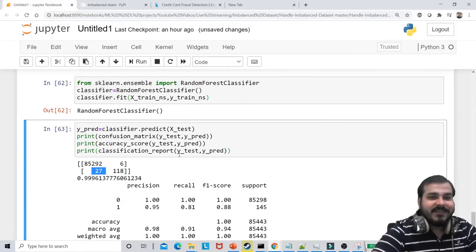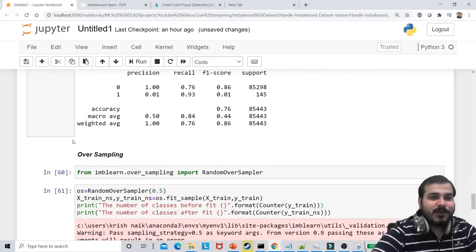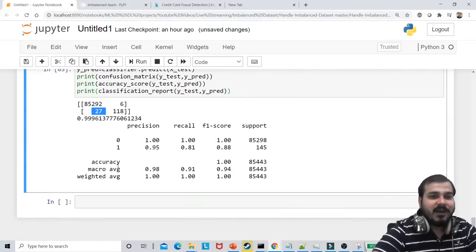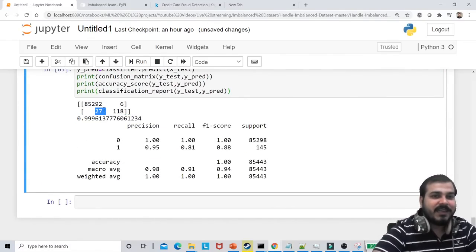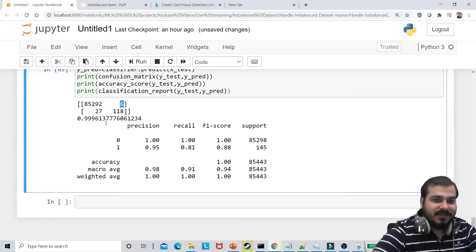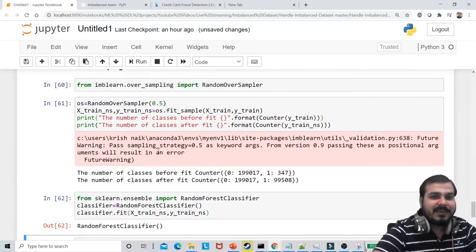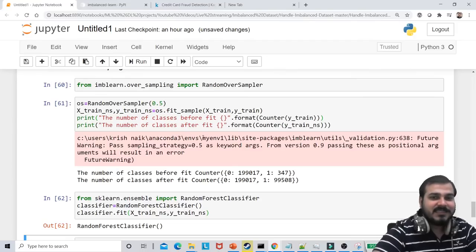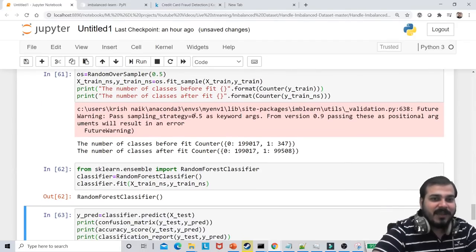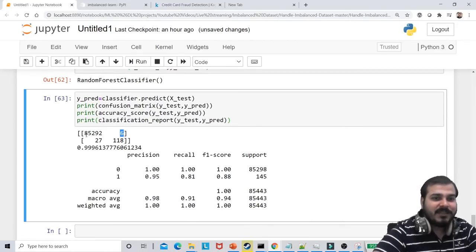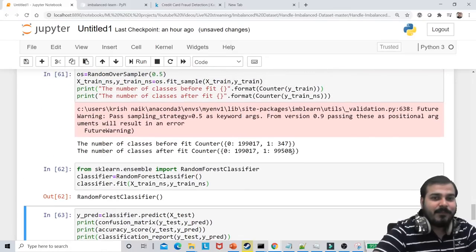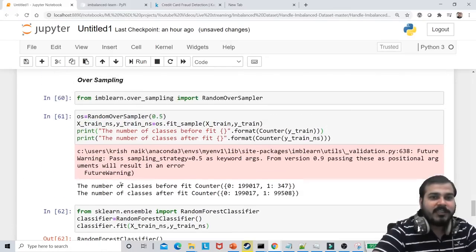You can see that by doing oversampling, I've reduced the false negative. My false positive is that much only. Just by doing the RandomOverSampler, I was able to reduce this. Isn't it amazing? Just imagine if I make this ratio to 0.75 — probably this will improve even more.